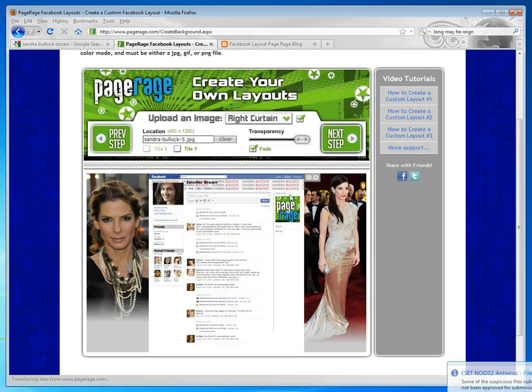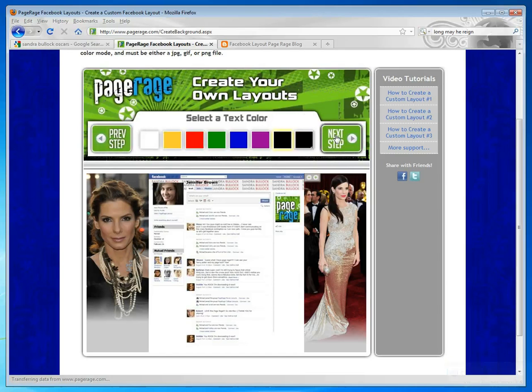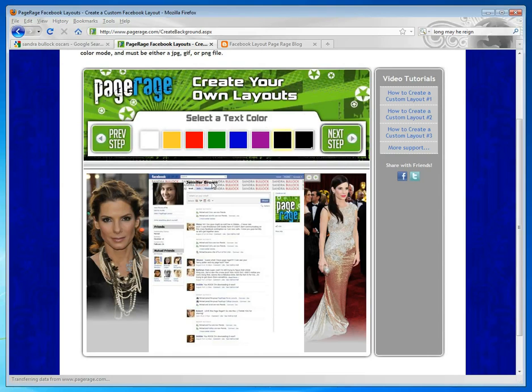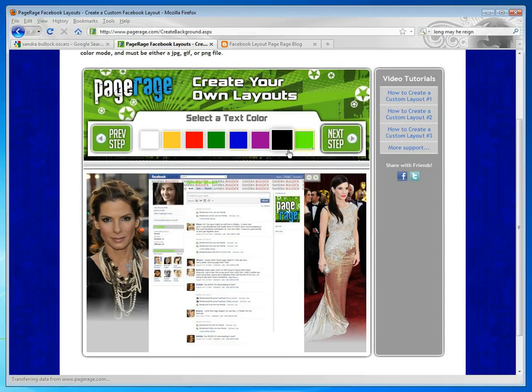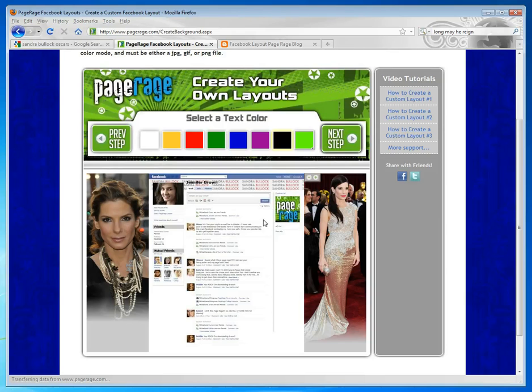So once you have all of your images in place, click on Next Step. And the next step is to select your text color. The text color is the text where your name appears and also these little title bar areas too. You can add any color you choose. You can add a custom color if you like. But for today, we're just going to leave it at black, because that shows up best on all three of those areas.